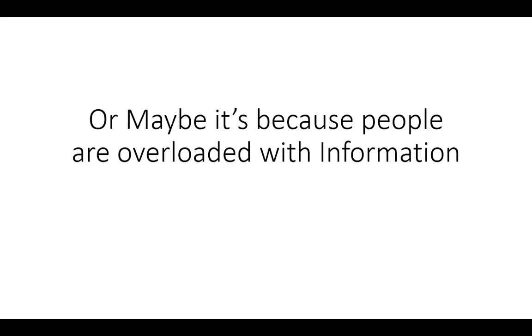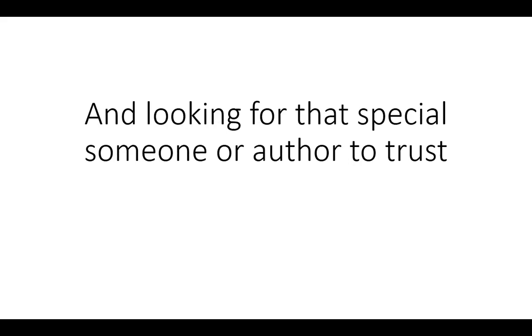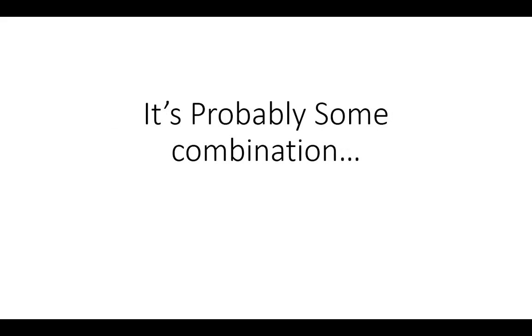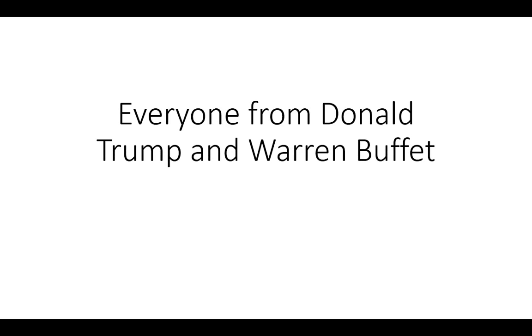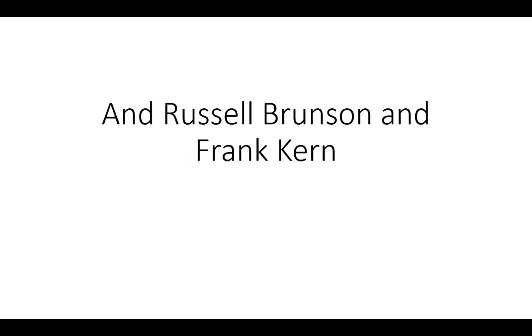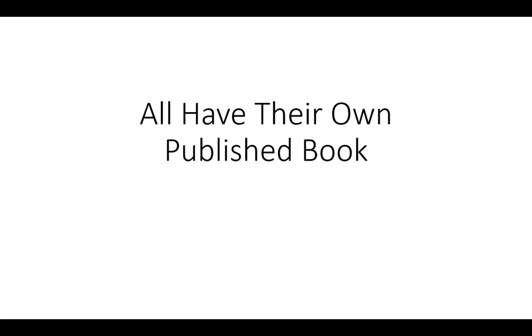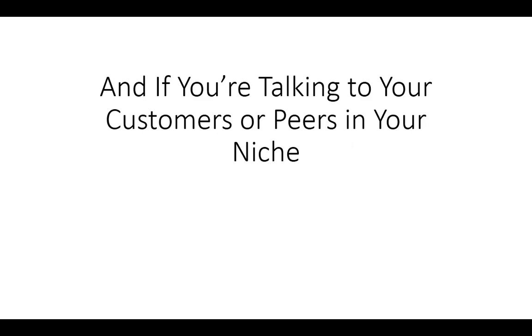Or maybe it's because people are overloaded with information and looking for that special someone or author to trust. It's probably some combination which makes it essential for serious entrepreneurs to have their own book. And everyone from Donald Trump to Warren Buffet to Dan Kennedy and Jay Abraham and Russell Brunson and Frank Kern have all published their own book.